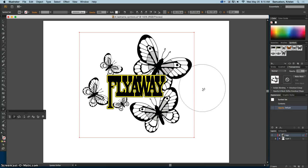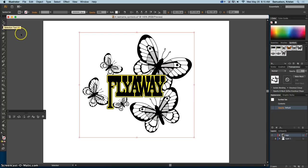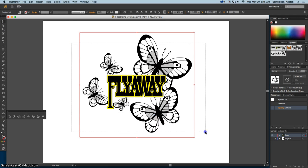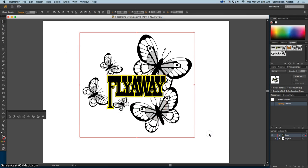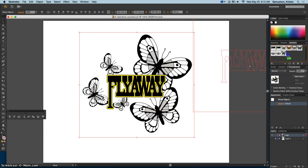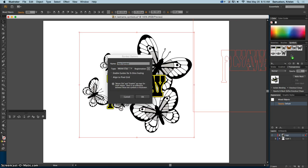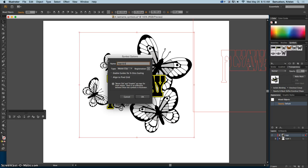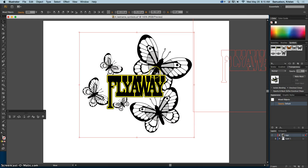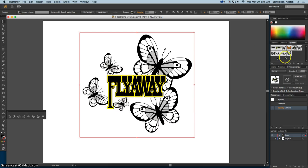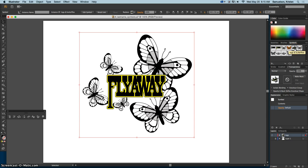Now at this point, I want my selection tool because I want to select everything on my artboard or on my canvas. I'm going to have that selected and now I'm actually going to create this as a symbol. I'm going to drag this over and I'm going to call this 'logo and butterflies'. Again, movie clip with a center registration. So now you see that all of your work is over there so that you could use it again if necessary.